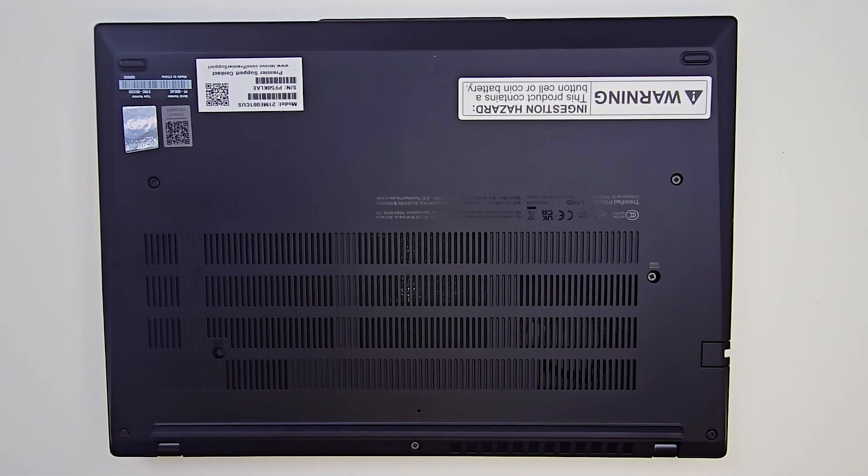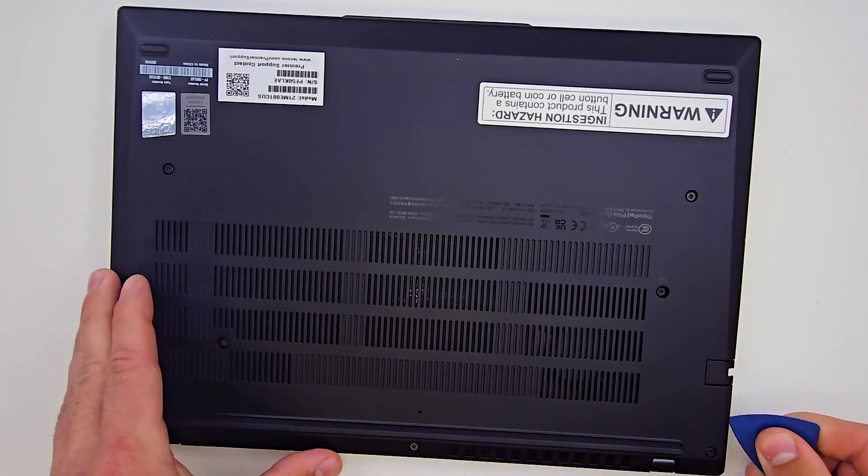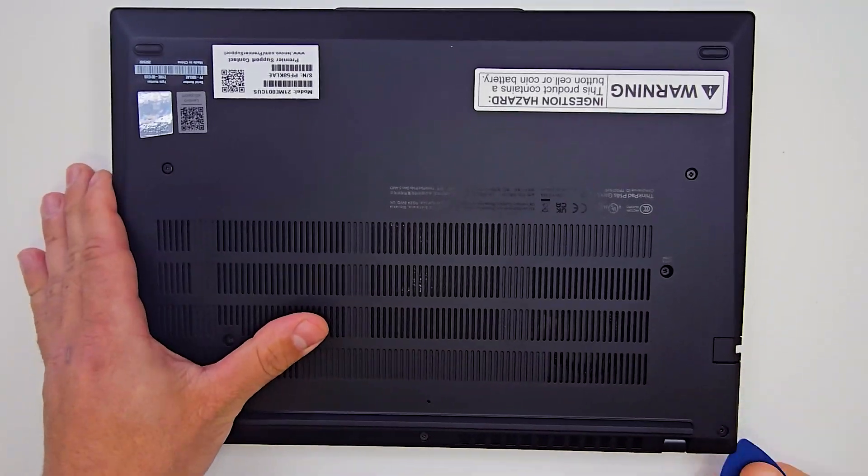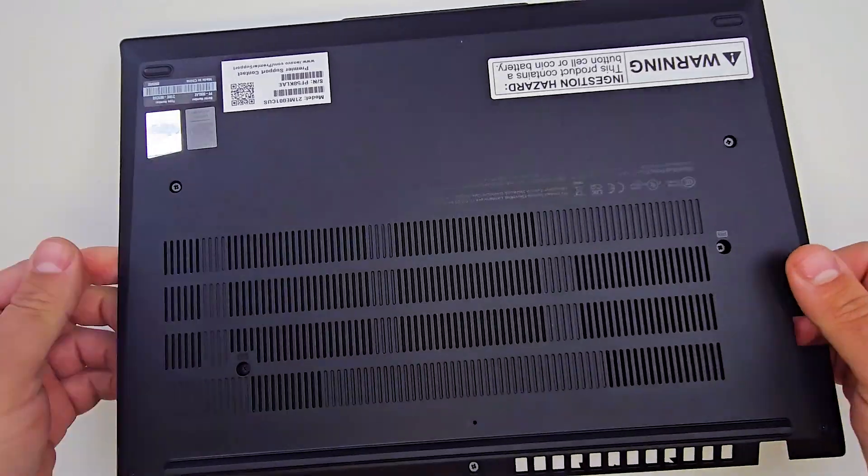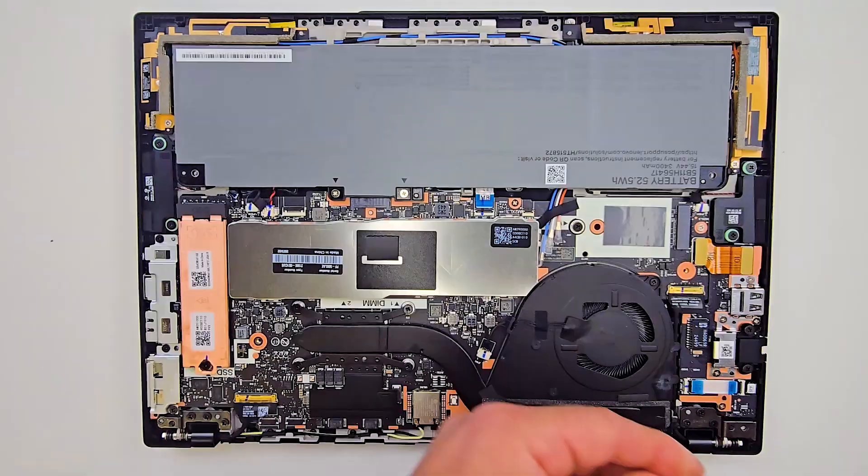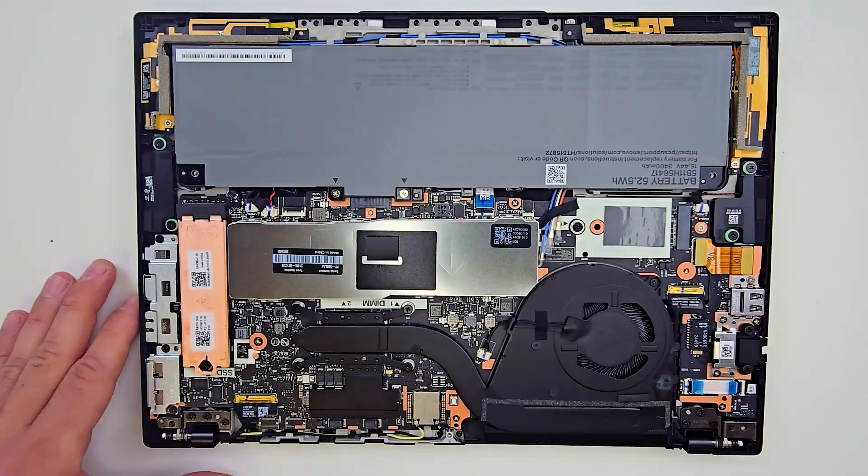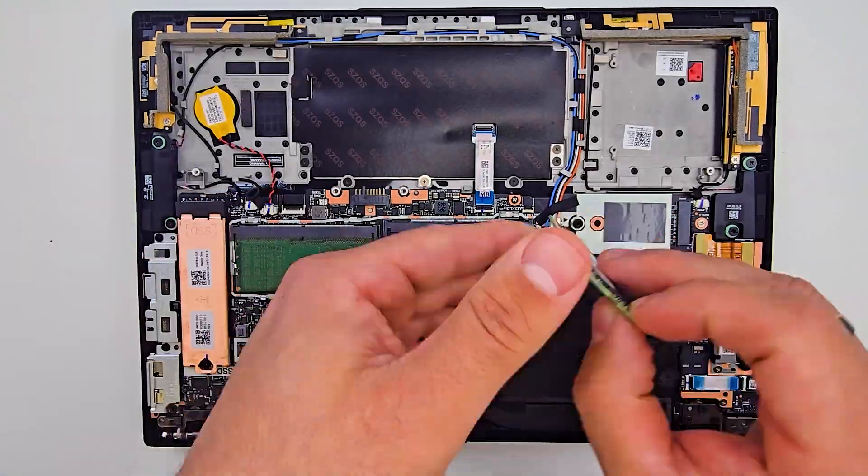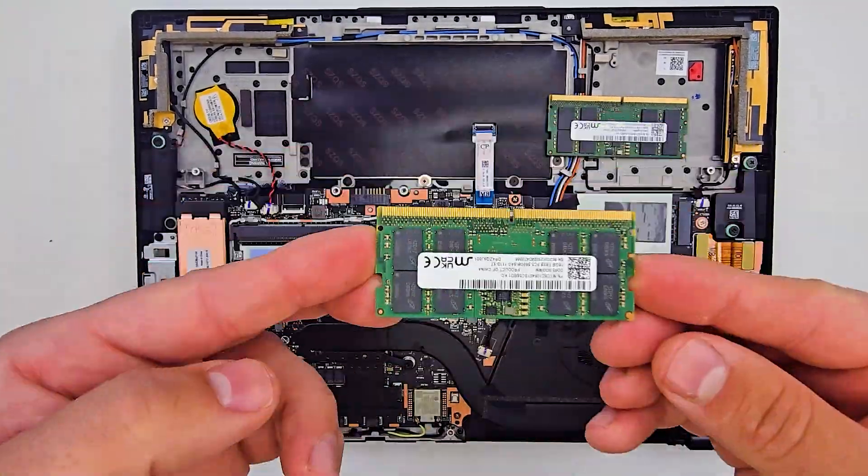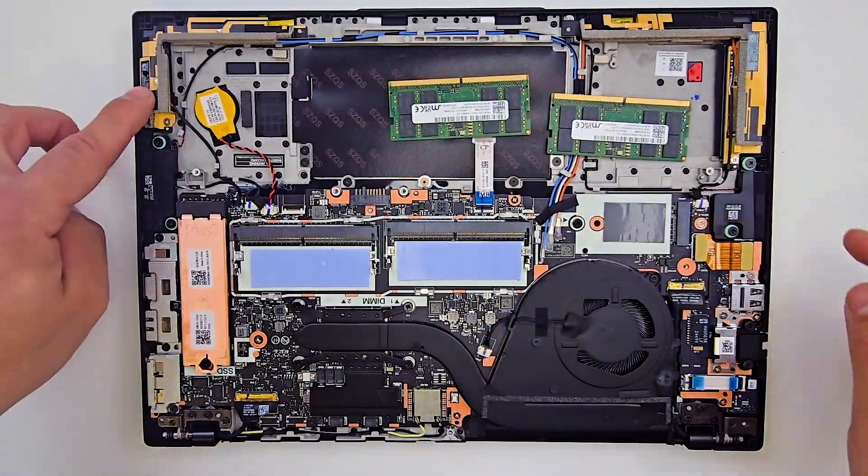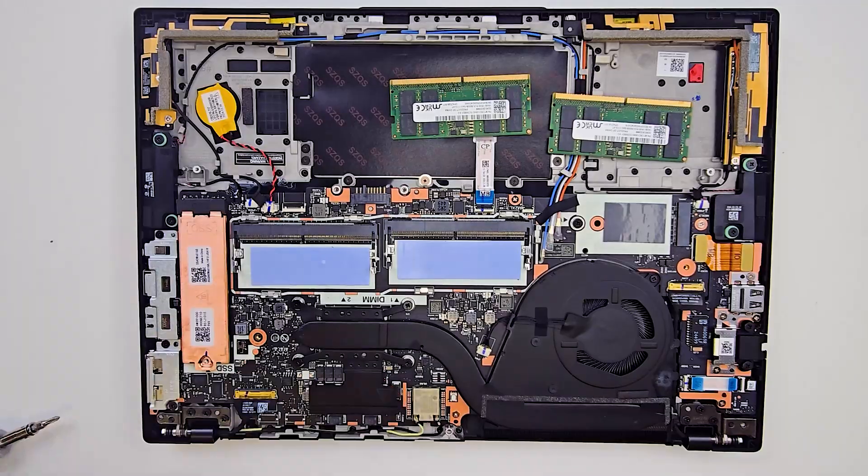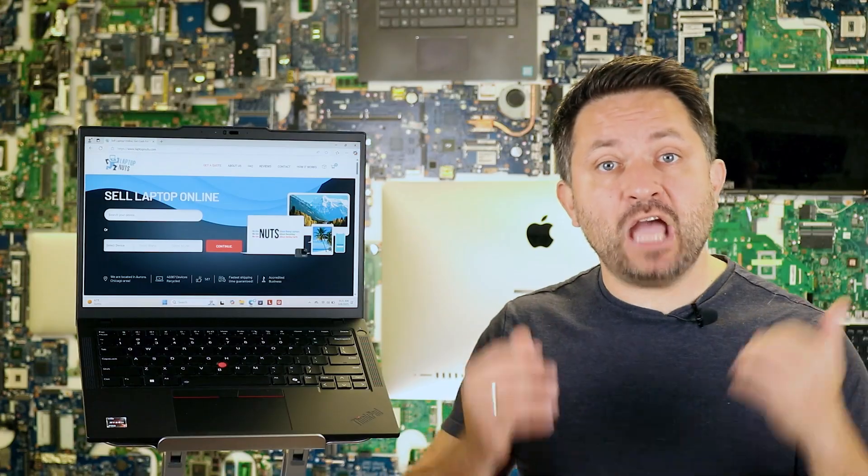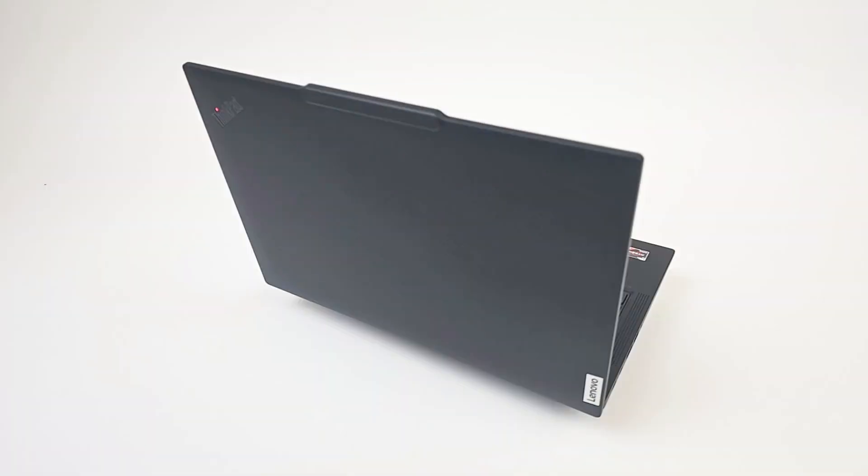Disassembly is simple: 7 screws and everything is accessible. RAM and SSD are replaceable. Unfortunately, Wi-Fi is soldered, but other upgrades and replacements are easy. As always, I'll show a more detailed teardown guide and upgrade tips at the end of the video.